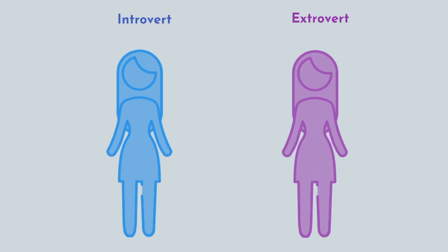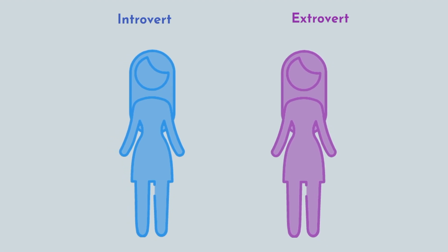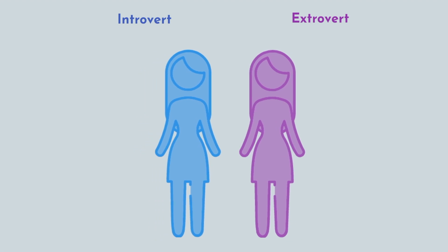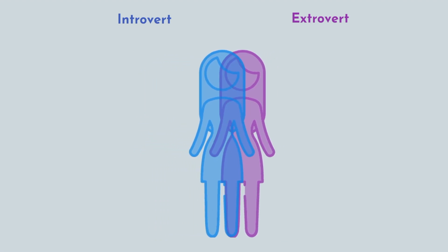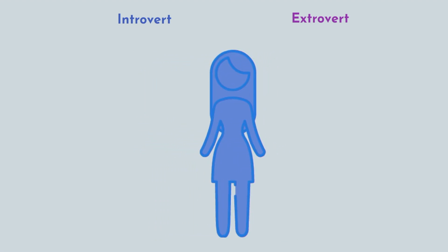But unfortunately for the Myers-Briggs Type Indicator, people and their personalities are not binary, but are much more on a continuum. You're not a pure introvert or a pure extrovert, but usually somewhere in the middle.